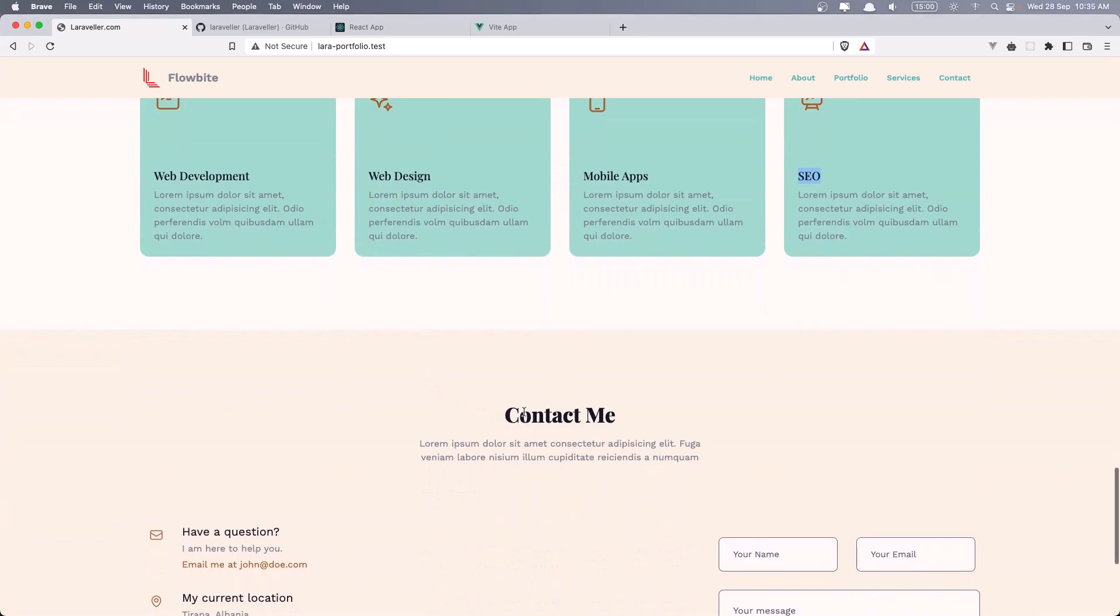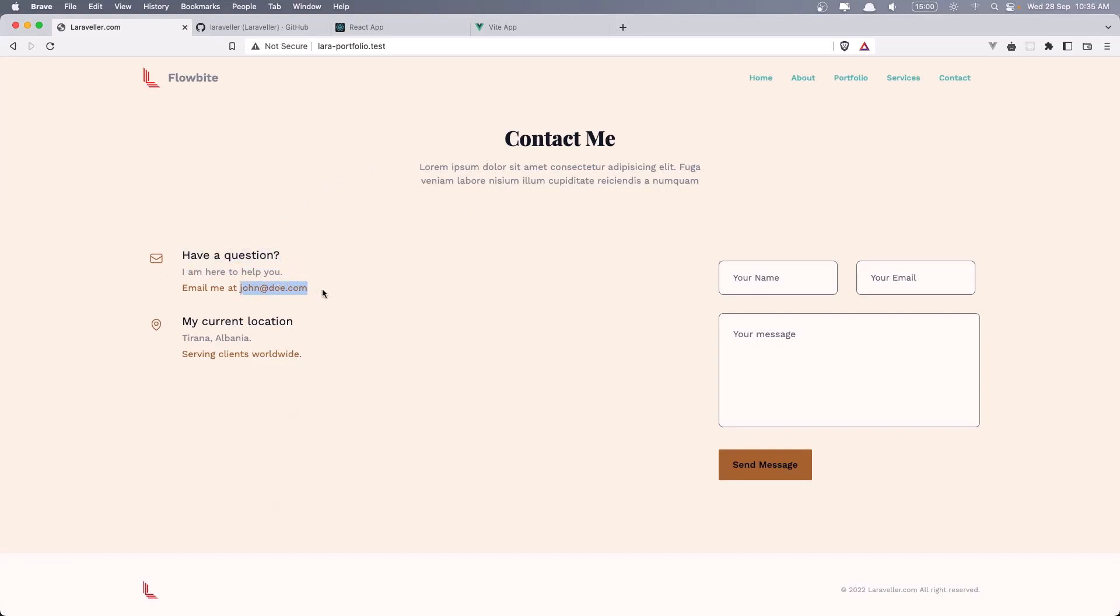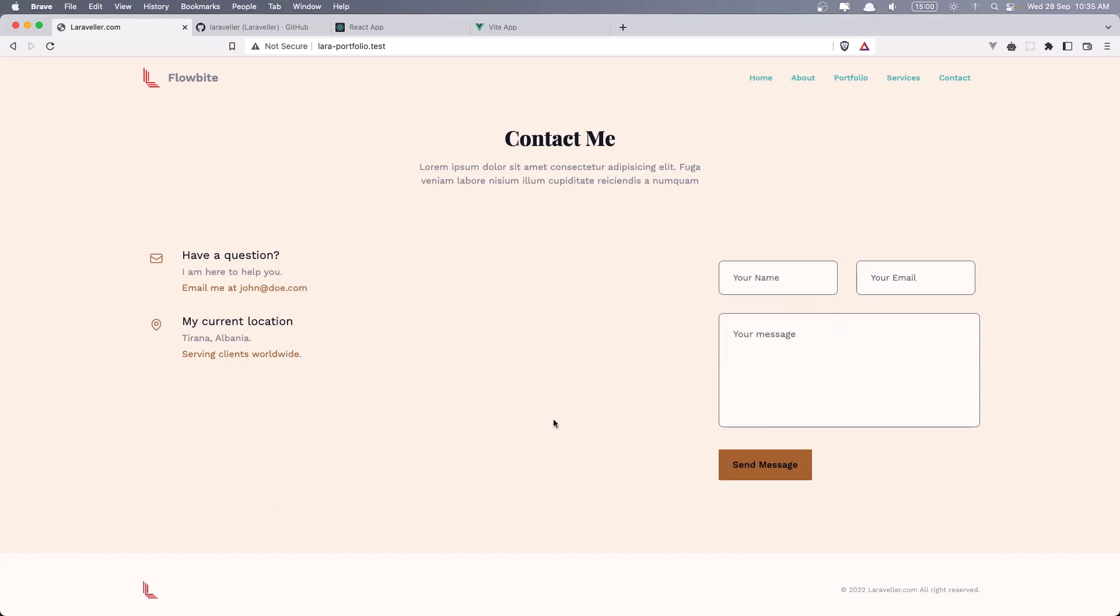Then we have the contact me section. And here I have a question. I am here to help you. And also email me at john.com. You can add your own. Also the current location and the form, the contact to send the mail. So let me open, because I use Mailtrap.